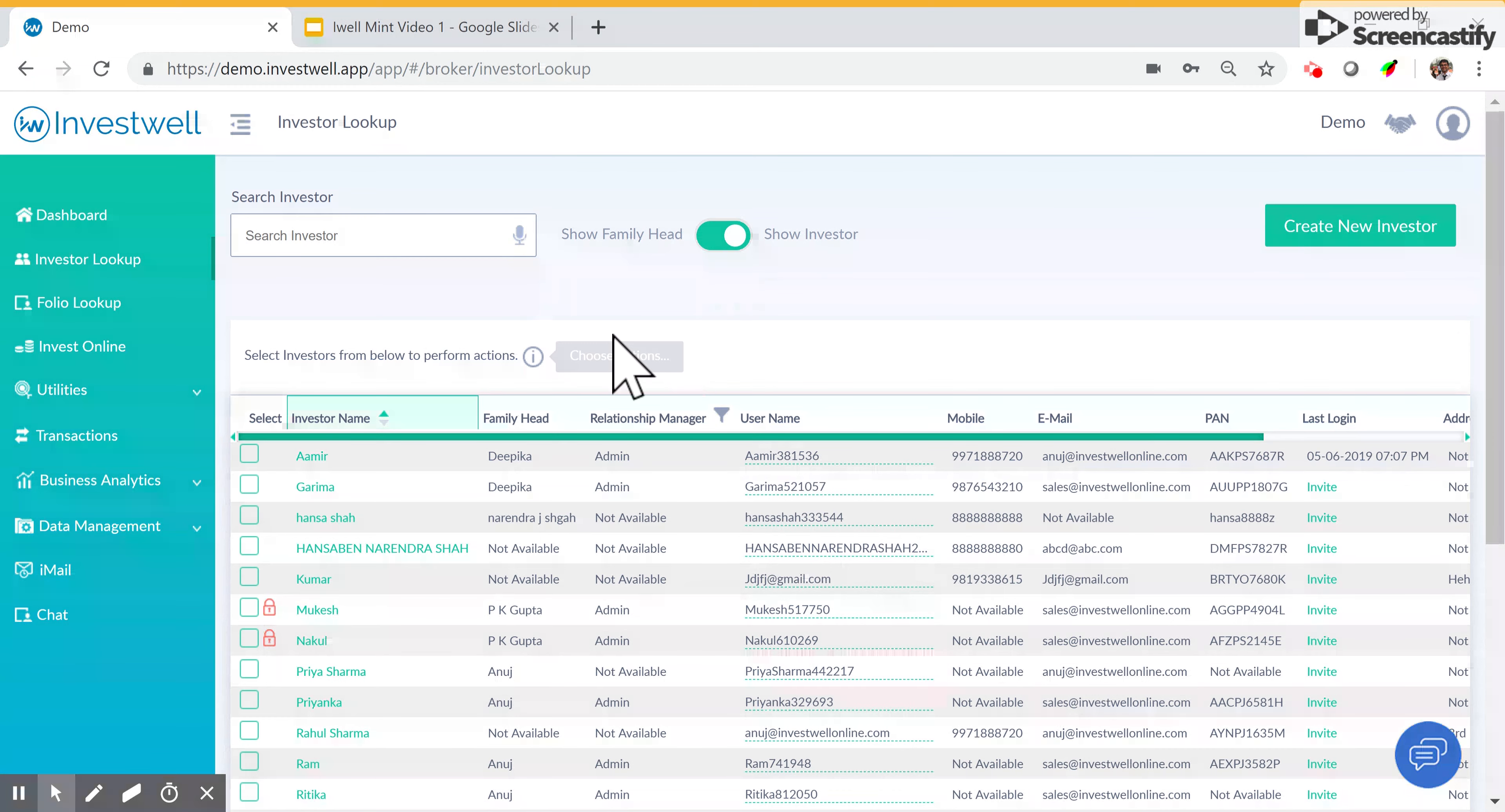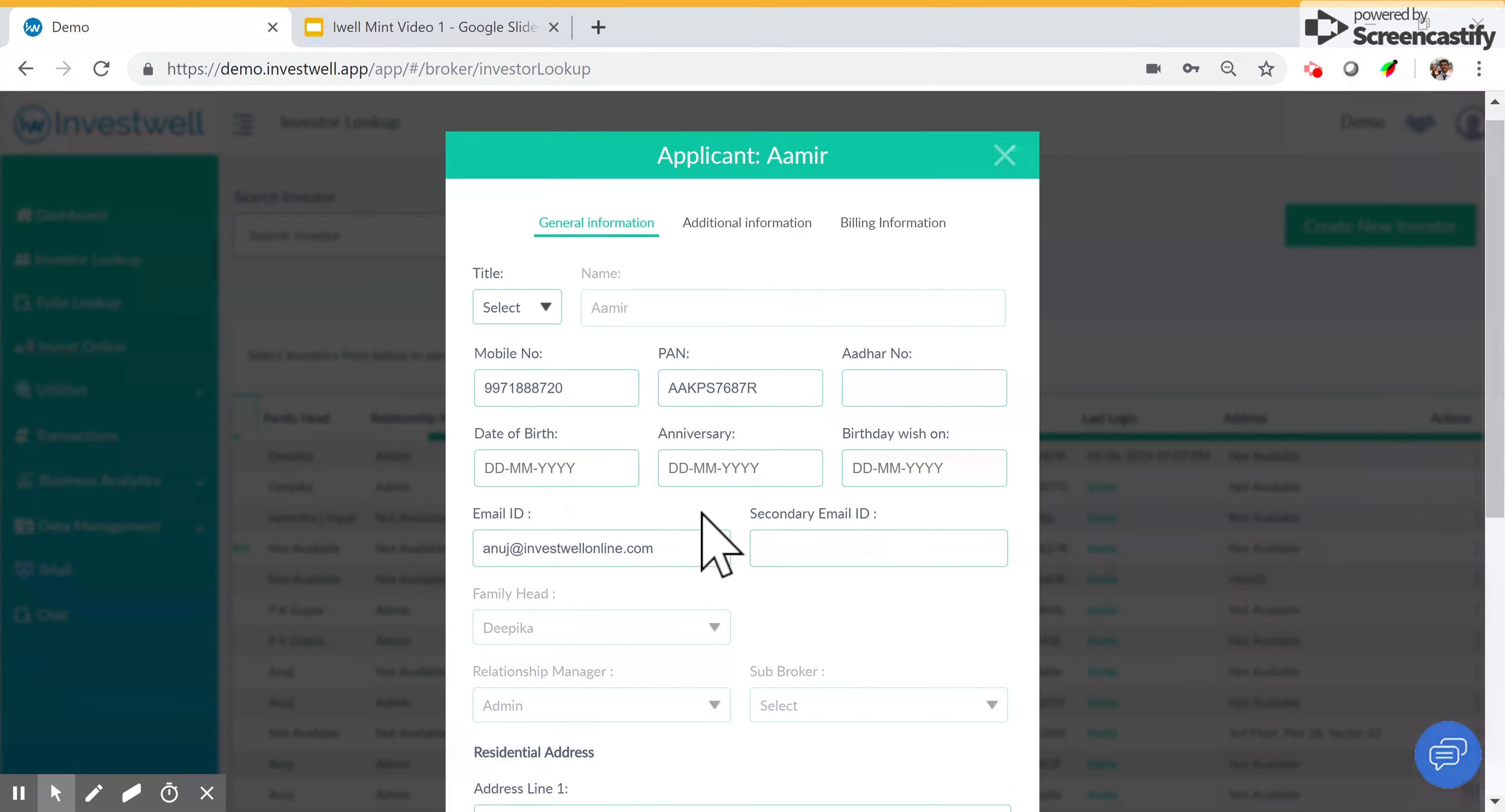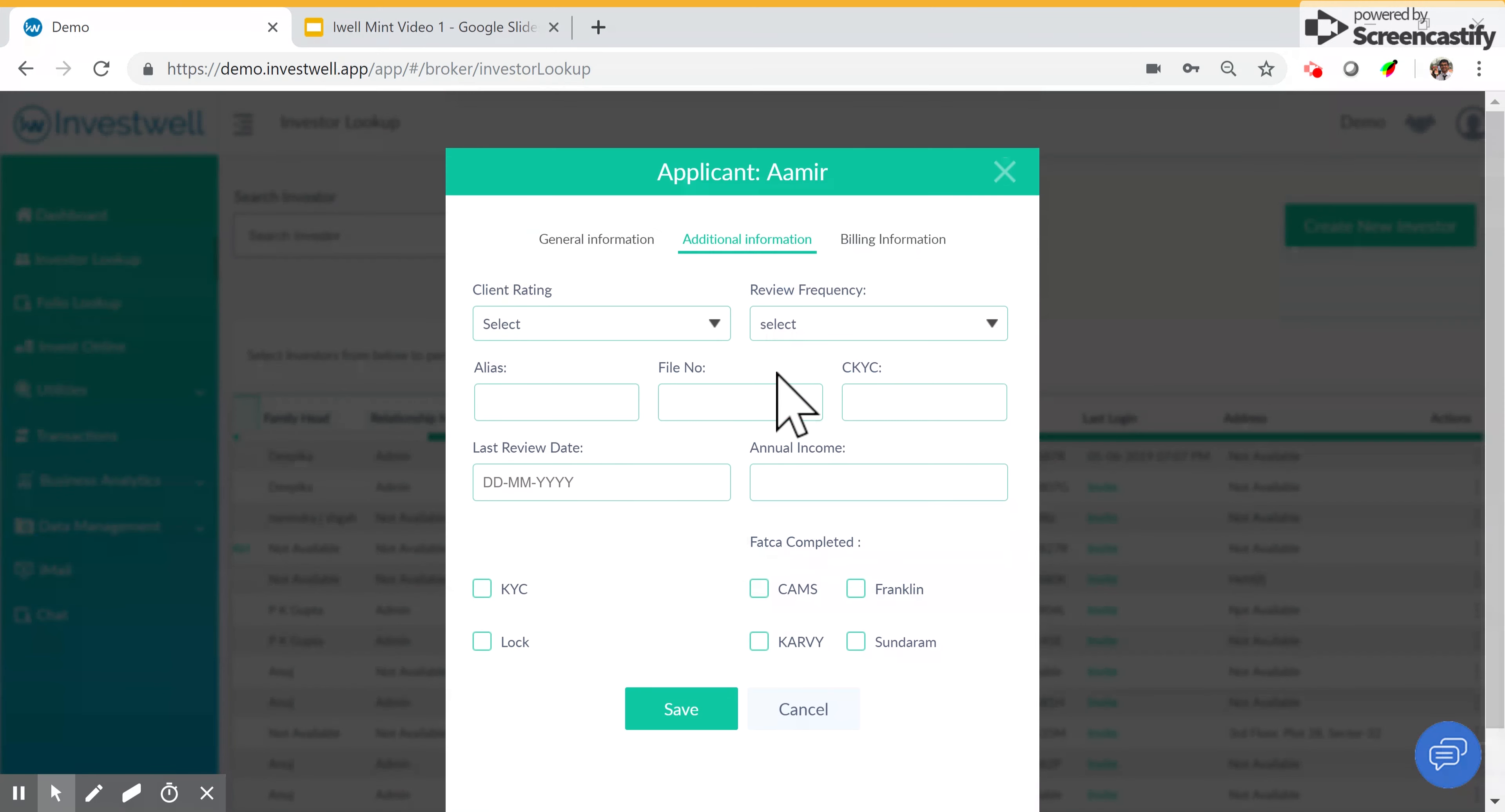On the right, you can see a few actions that can be taken. You can edit the client master, edit the mobile number, see the PAN, email address, residential address, and also some additional details like Aadhar and the review date, manual income. You can fill and enter this form as you choose.